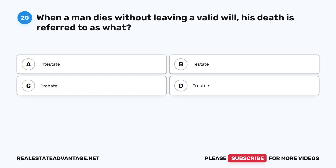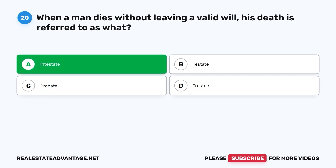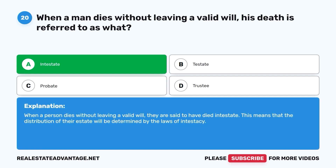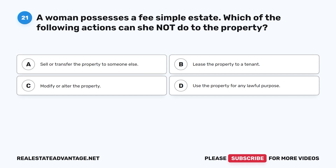Question 20: When a man dies without leaving a valid will, his death is referred to as what? A. Intestate. B. Testate. C. Probate. D. Trustee. The correct answer is A, intestate. When a person dies without leaving a valid will, they are said to have died intestate, meaning that the distribution of their estate will be determined by the laws of intestacy.